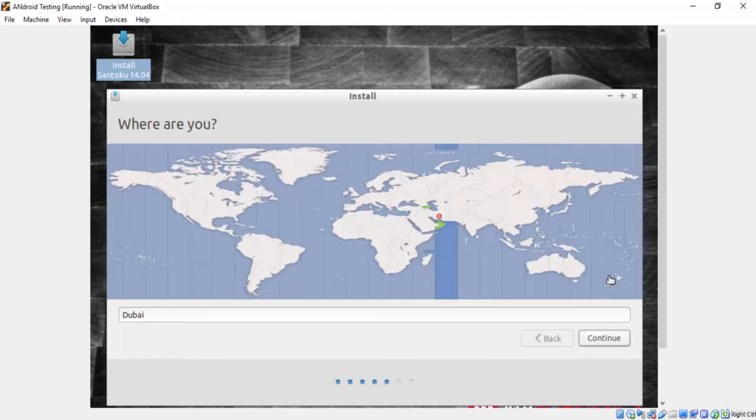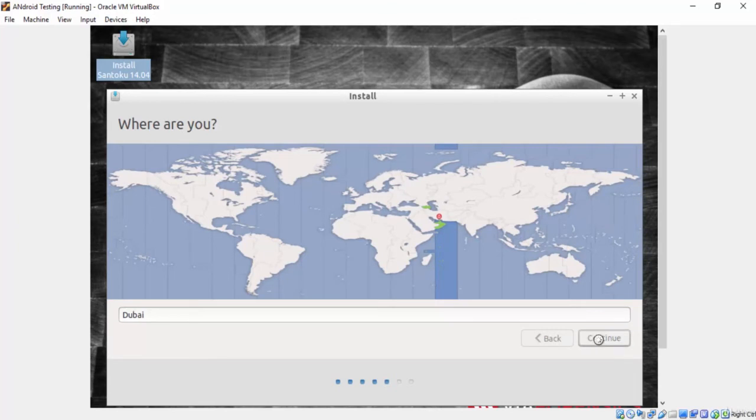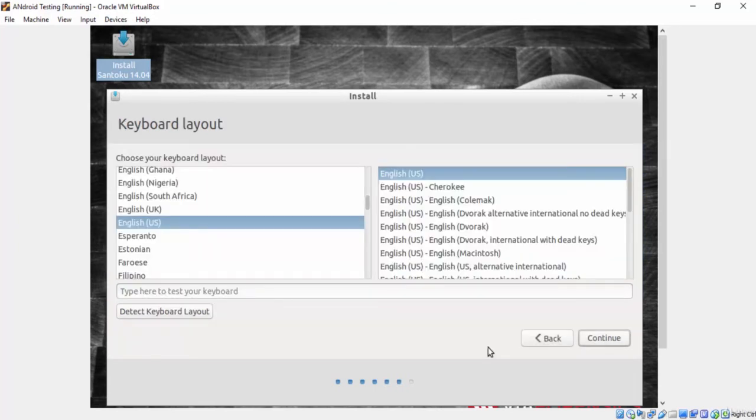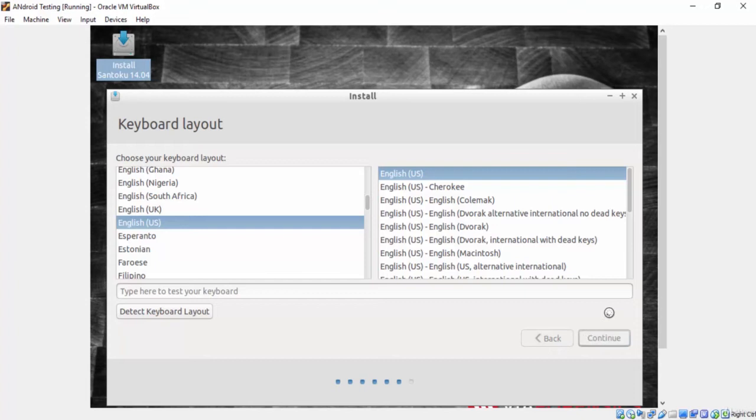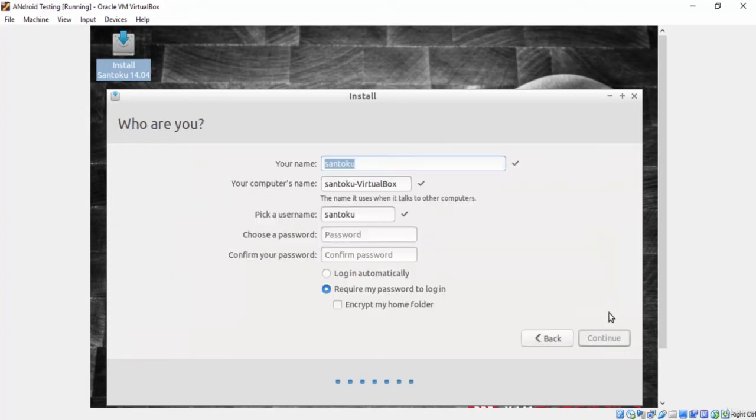Where are you? And it detected my location through the IP address. He is right. I am currently in Dubai. So I will press continue. Now give it your keyboard language. I will stay with English. Continue. Now give it any name and any password then press continue.